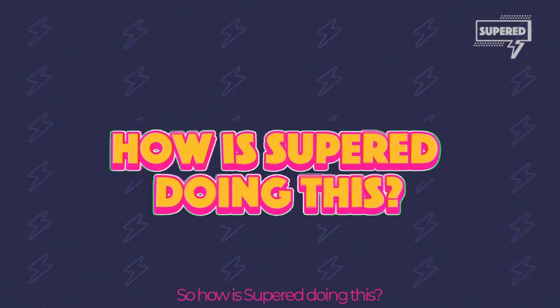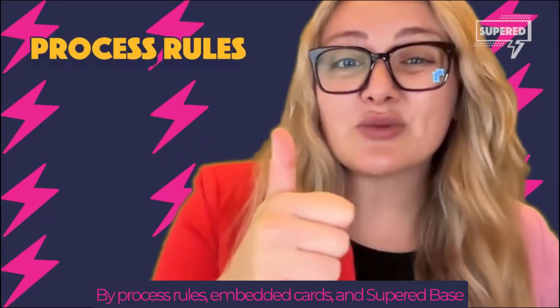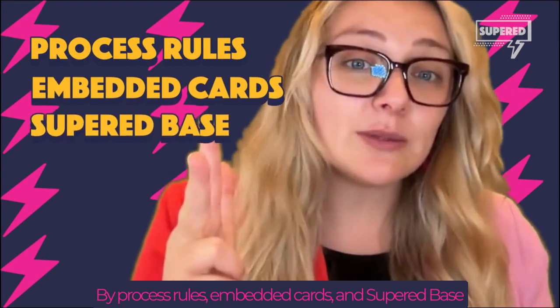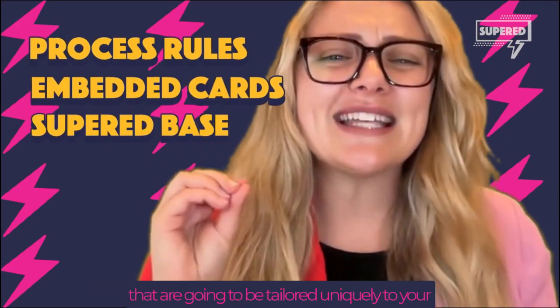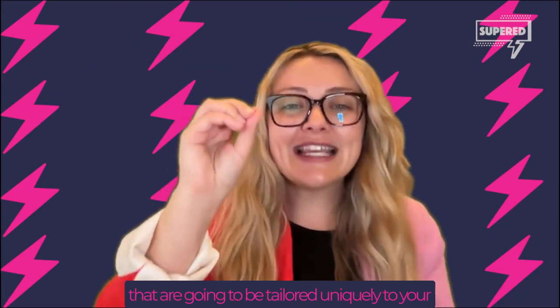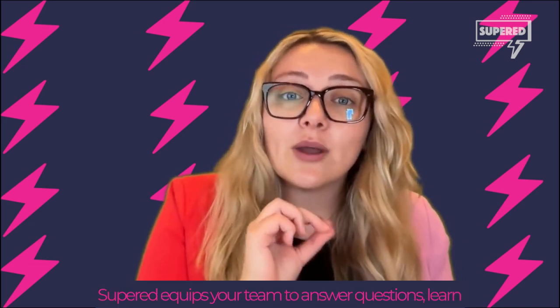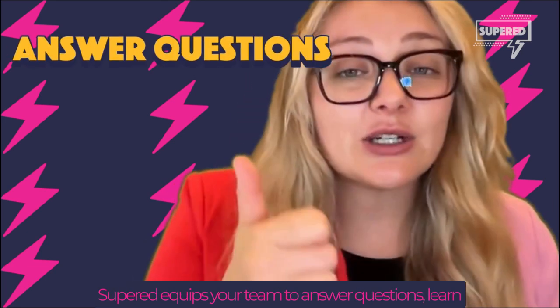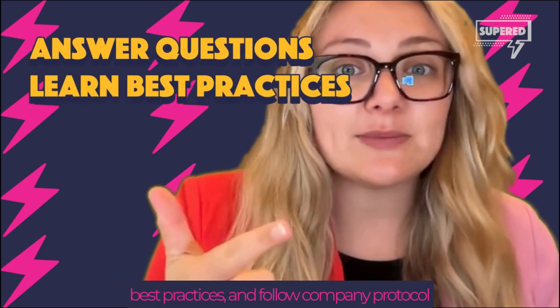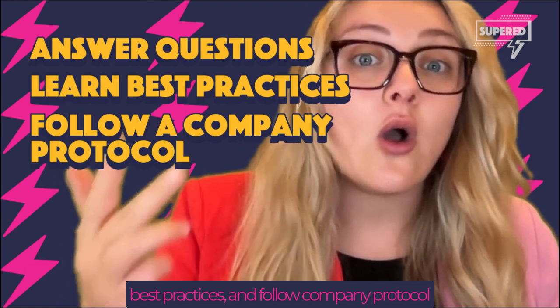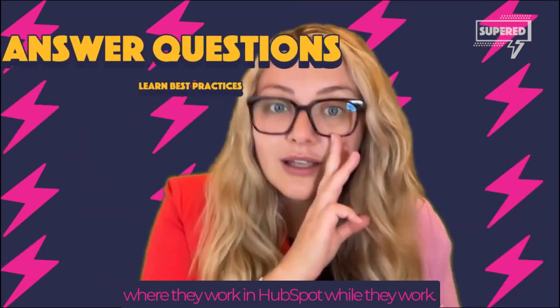So how is Superd doing this? By process rules, embedded cards, and the Superd Base that are tailored uniquely to your company's processes and documentation. Superd equips your team to answer questions, learn best practices, and follow company protocol where they work in HubSpot while they work.